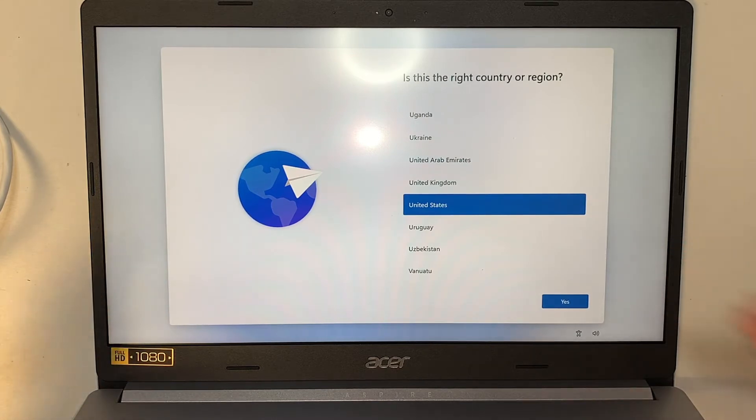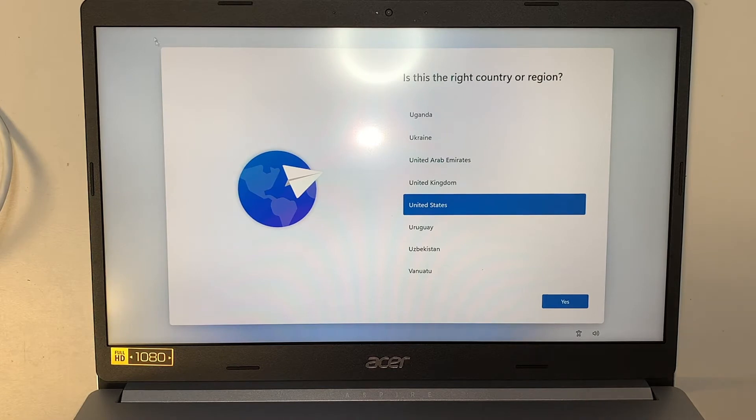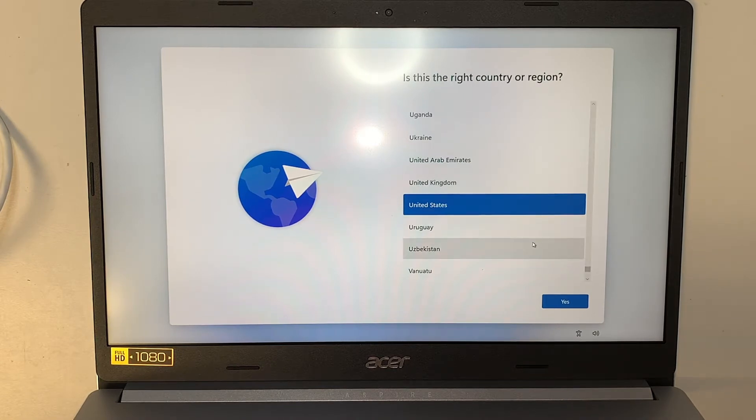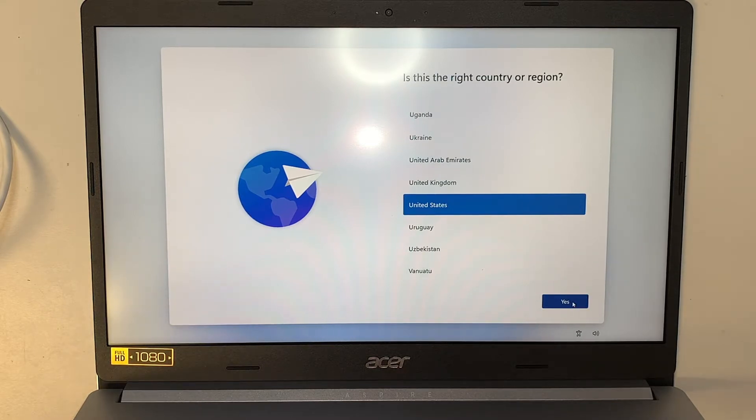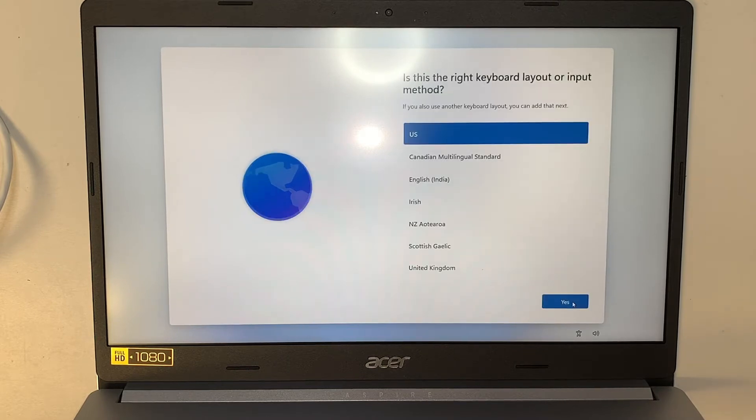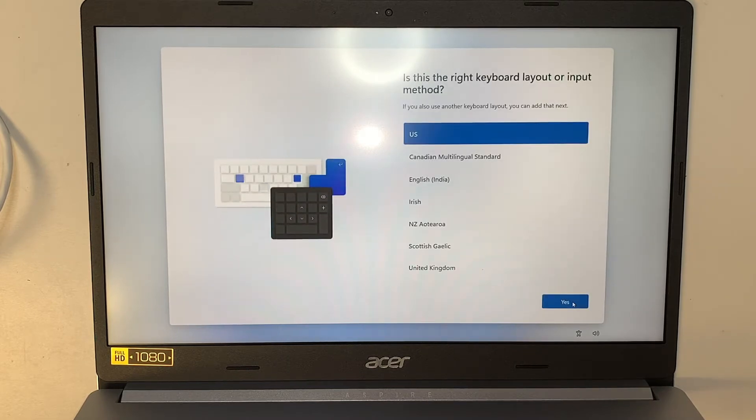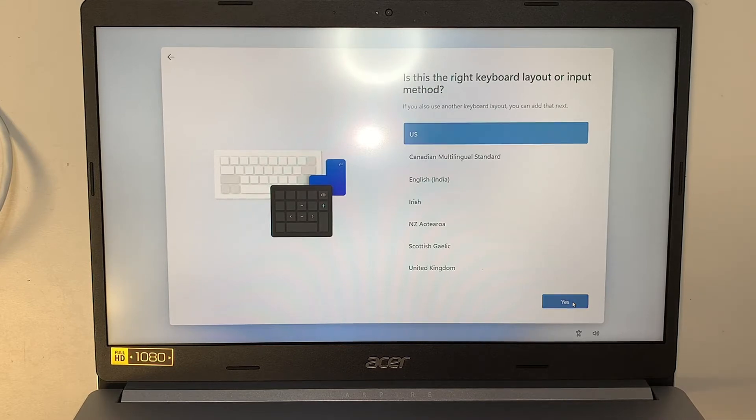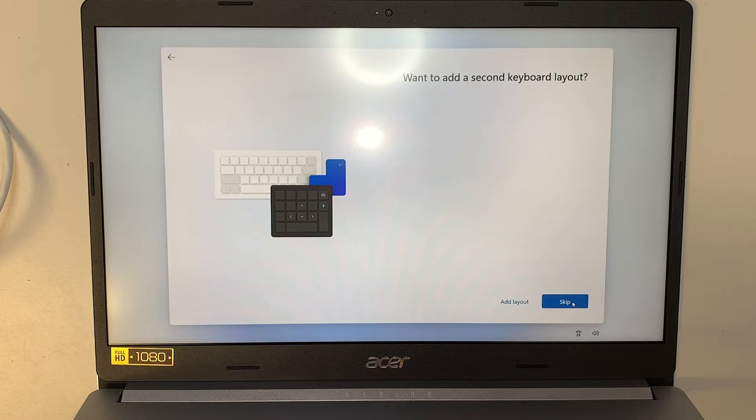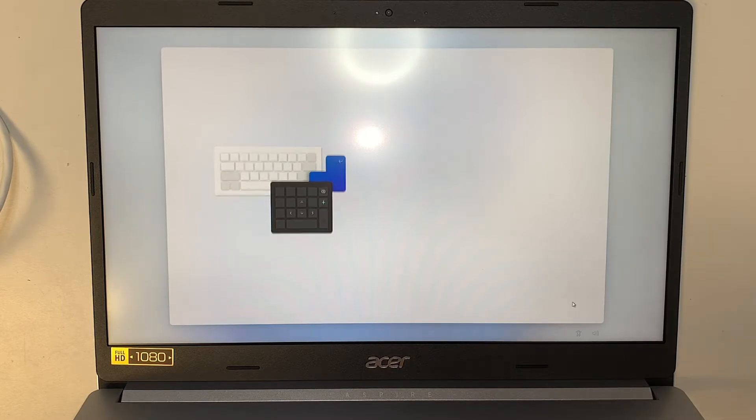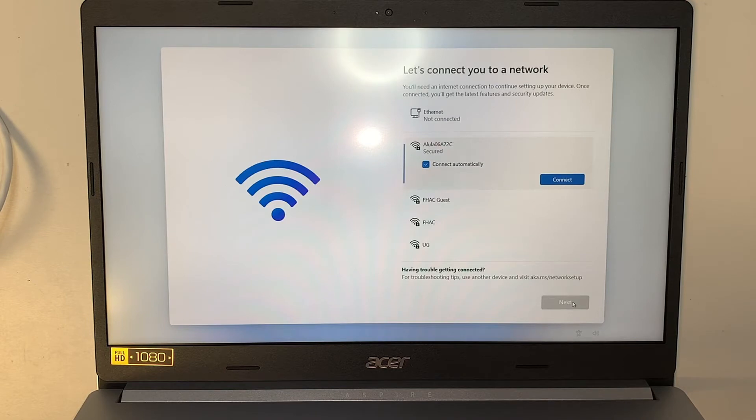Alright, so this is the Windows 11 sign-up page. When you first got the computer, it would ask you, is this the right region or country? I'm in United States, so I'll go ahead and say yes. Keyboard layout will be using US, yes. Do I want to add a second keyboard layout? No, I'll skip it.